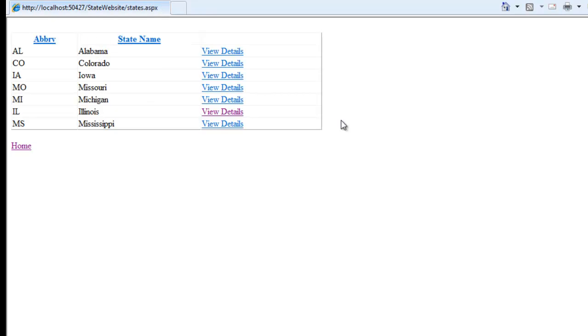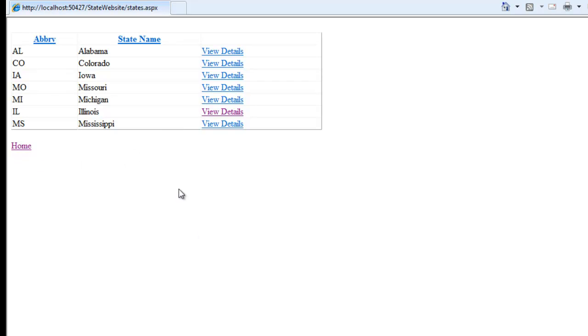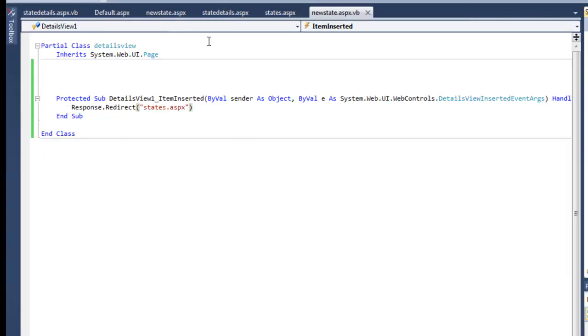When we insert, it automatically takes us back to this page. So our response.redirects and the code behind seem to be working well, made the page much more fluid, made it a little more user friendly. Adding those extra links in there helped with that as well. So at this point we need to put it back up on Instruct.